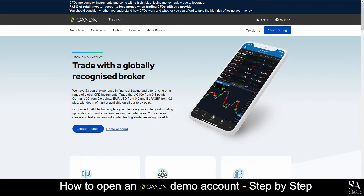Today, I am going to show you how to open a demo account on Oanda. First, go to their website at www.oanda.com. Next, on their home screen, select Demo Account.